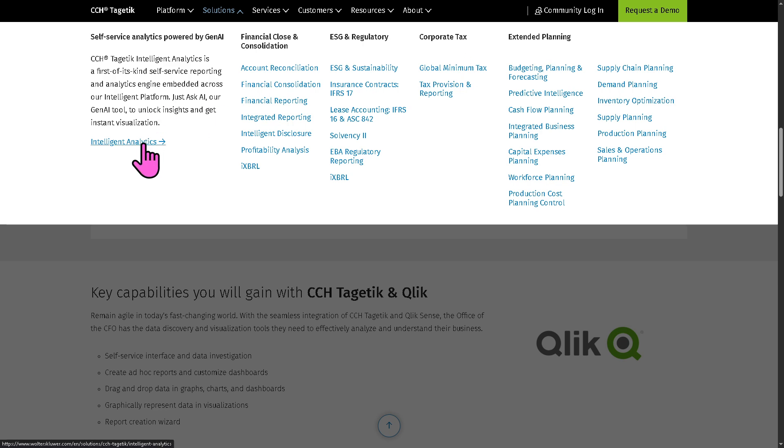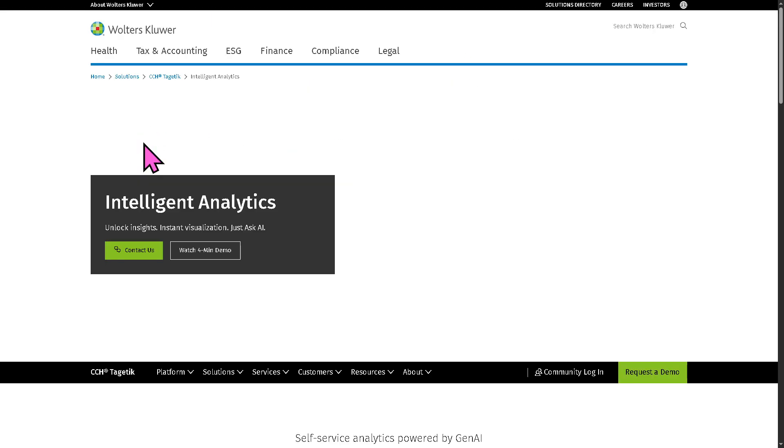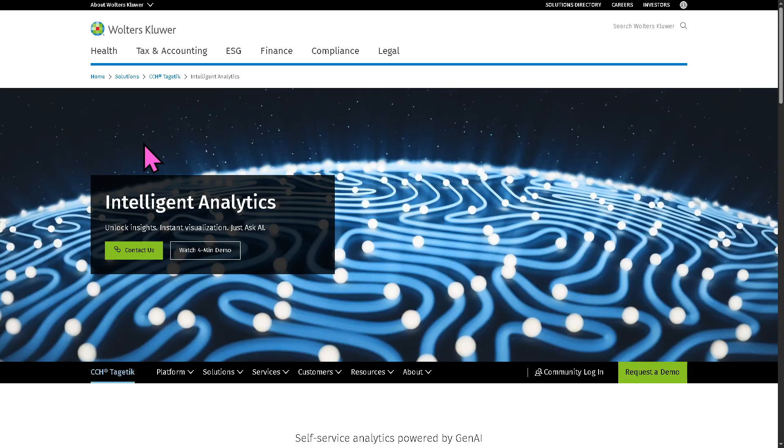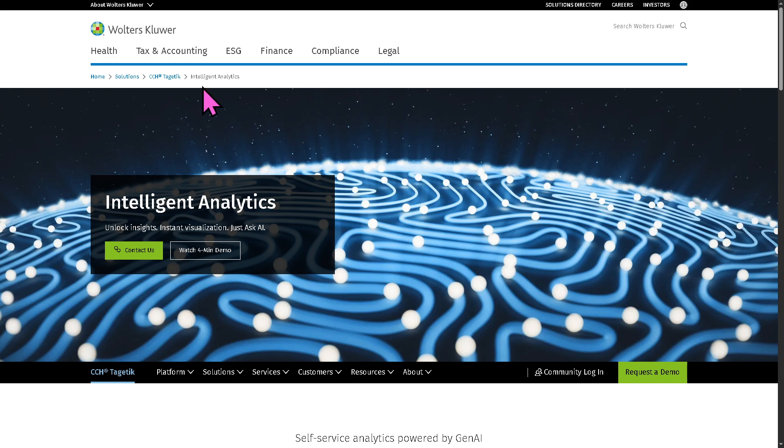But I want you to go to Intelligent Analytics. It provides one of the best in terms of CCH Analytics. Right here, you can unlock insights, instant visualizations, and just ask AI.